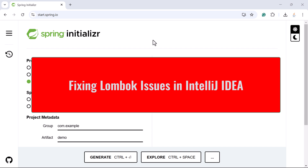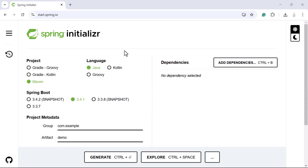Hi everyone, welcome back. In this video I want to show you the fix for Lombok-related issues in newer versions of IntelliJ IDEA. A lot of students are facing Lombok-related issues in the newest version of IntelliJ IDEA, so in this lecture let us see how to fix them.